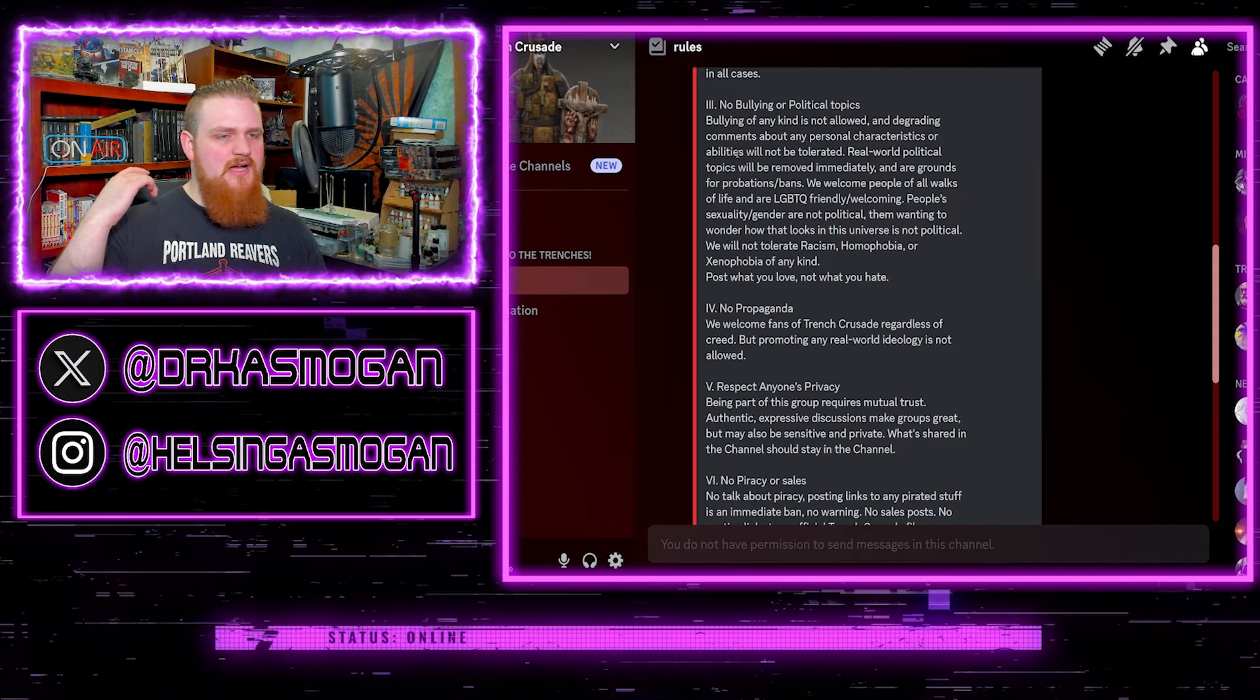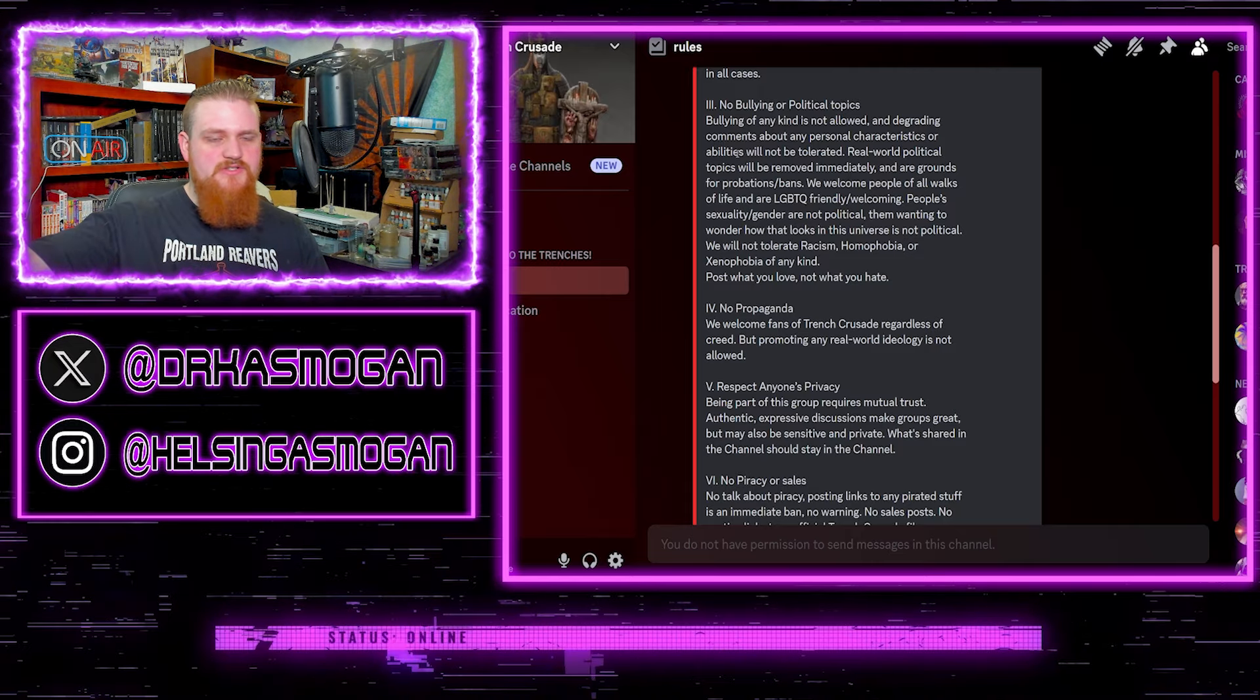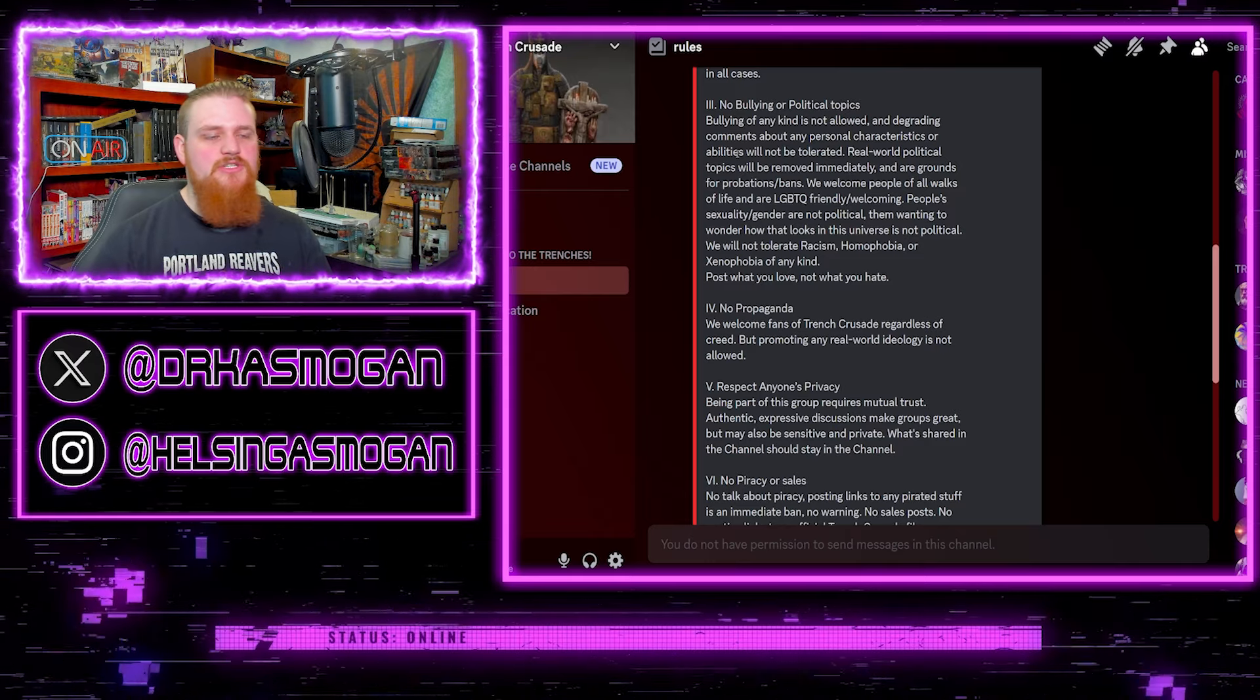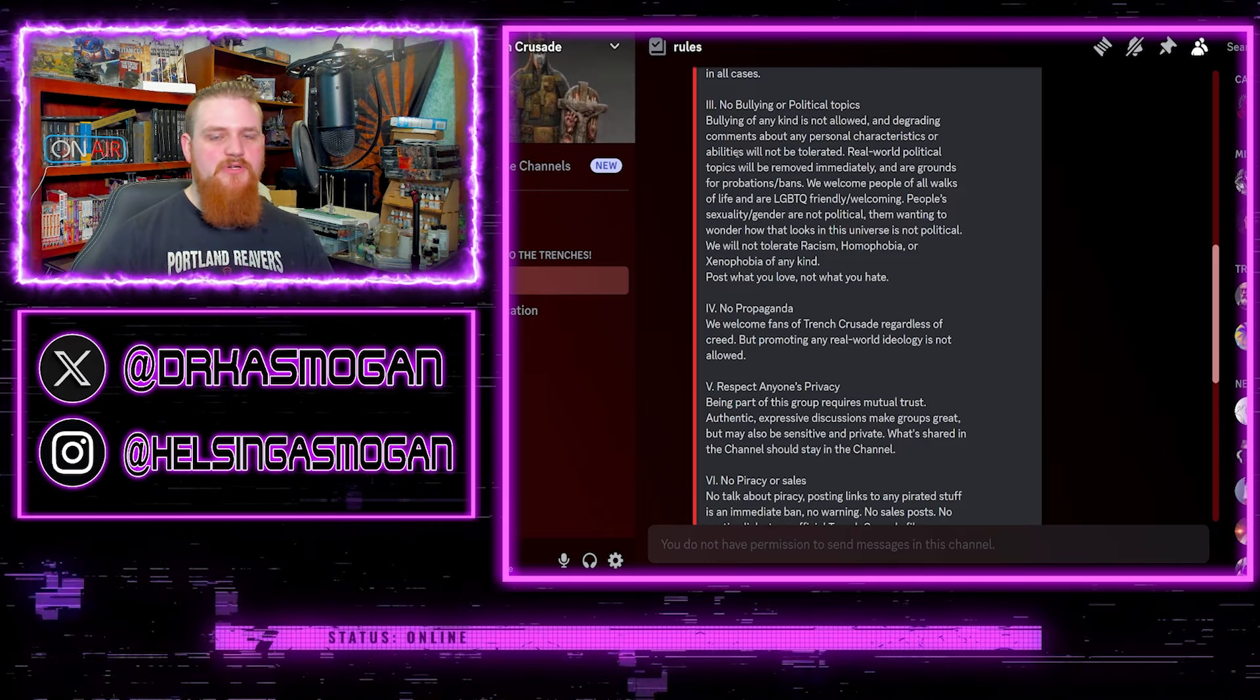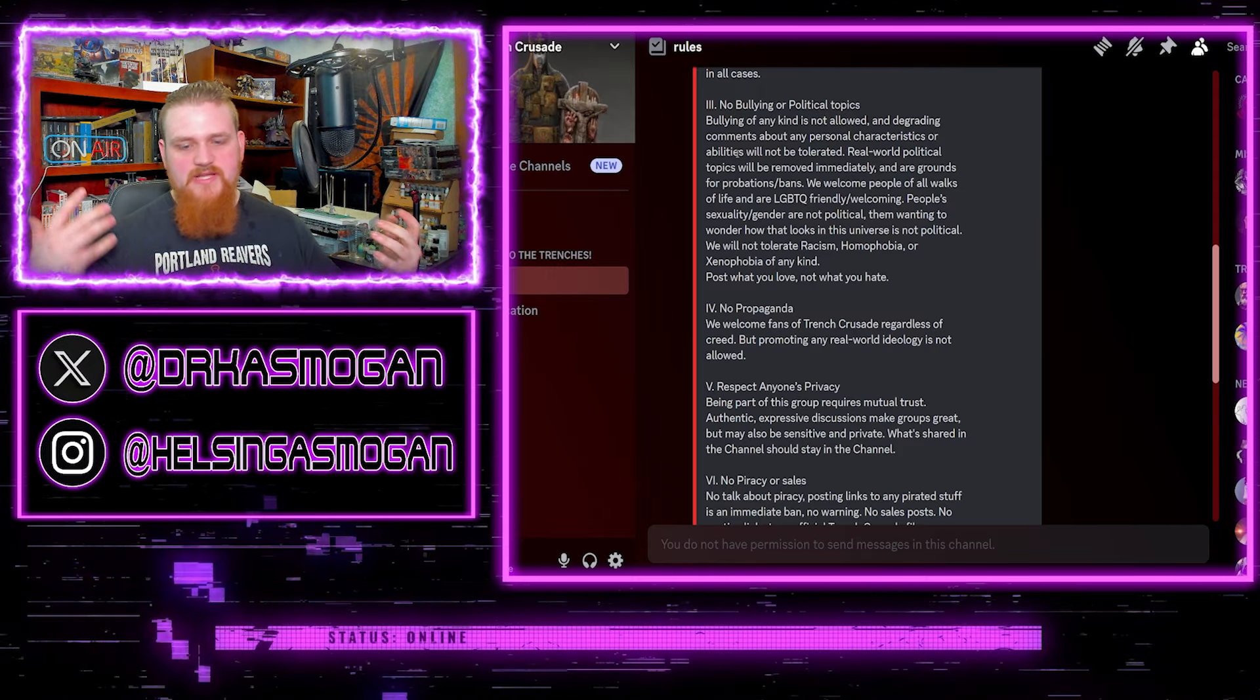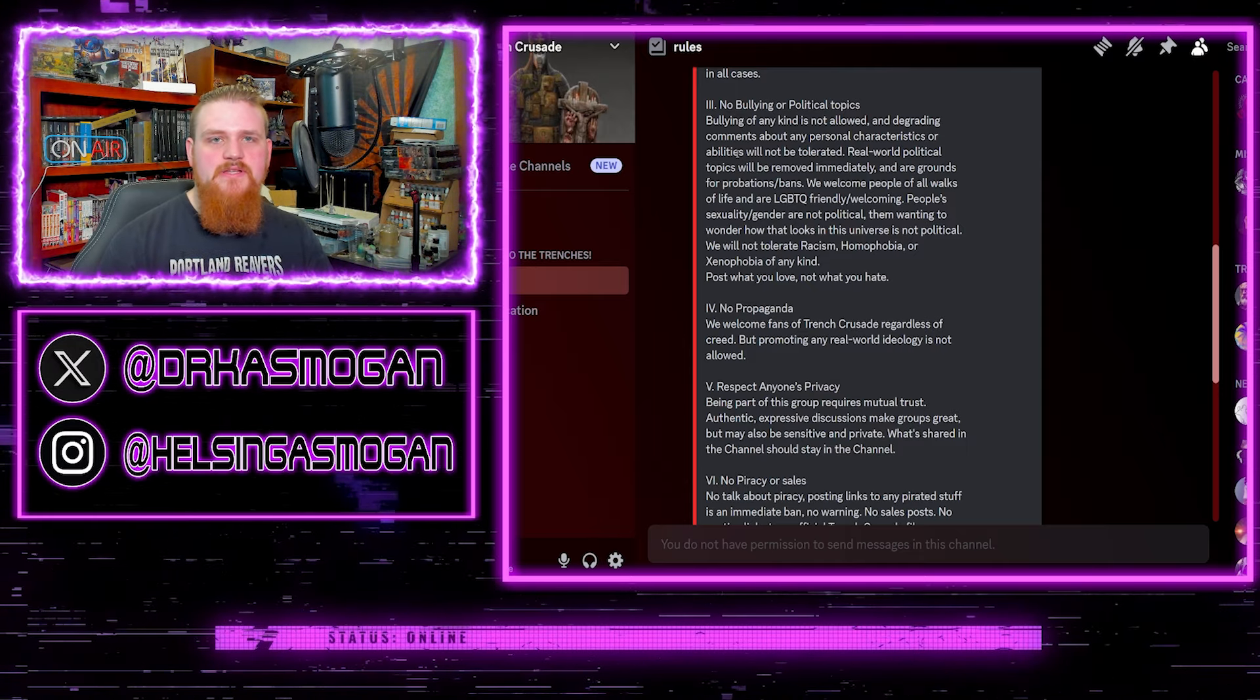You don't want progressives coming in and giving their politics, you don't want conservatives doing that. It's not a space, it's not a political soapbox. Your hobby space is not for real world political themes and debates and discussions. All the conversations should be directed at the hobby itself. Makes perfect sense.